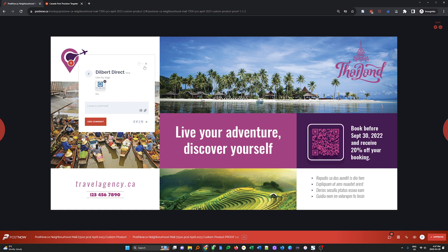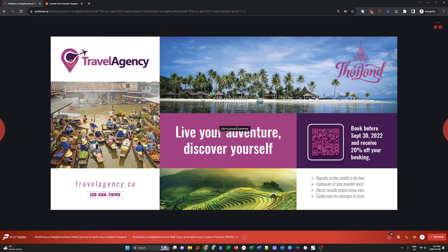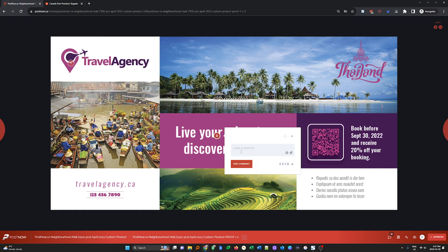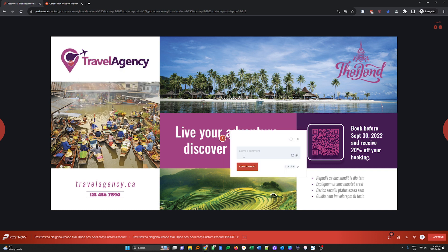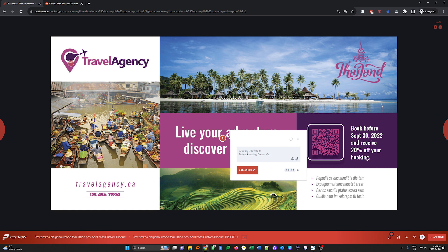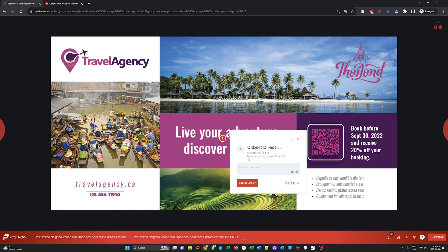All right, let's keep going. I want to change this text out. And so I'm going to click and then leave what I wanted to change it to. So change this text to Nate's amazing dream vacation. And I'm going to add that comment again, right to the design team.